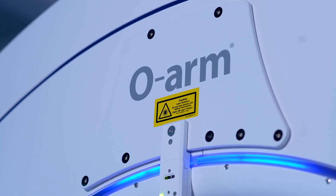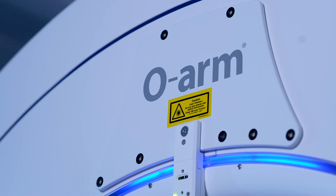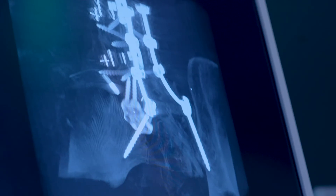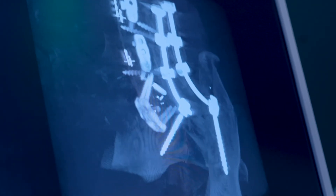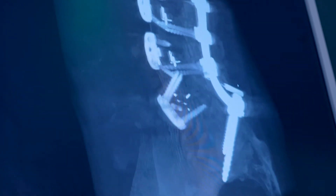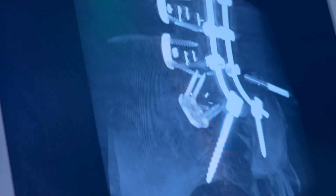The O-arm technology allows us to have real-time 3D imaging during surgery, with the goal of lessening the risk of neurologic injury from misplaced screws or instruments, making our surgery much more precise than it would be with simple 2D technology.